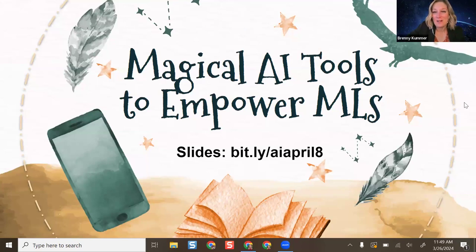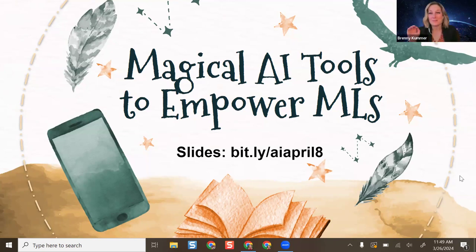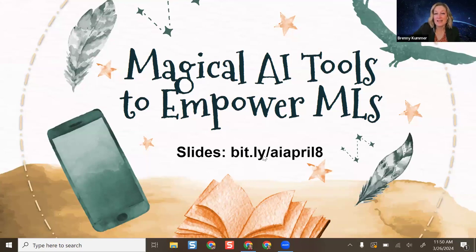Hello and welcome! Thanks for joining this virtual session about how you can use AI tools to support and empower our multilingual learners, our English language learners, and students who are learning a new language. If you would like access to my slides, the short URL is bit.ly/AIApril8 — that should give you the ability to look through everything you might need.